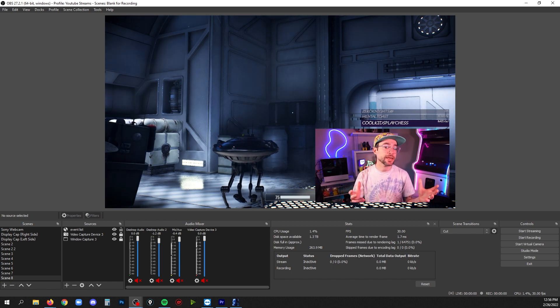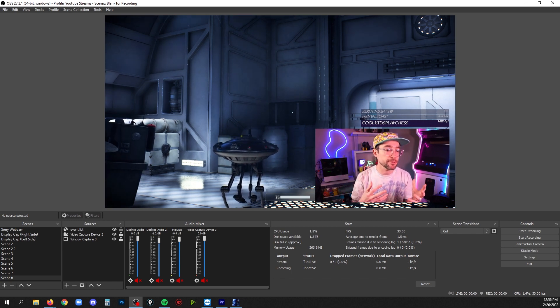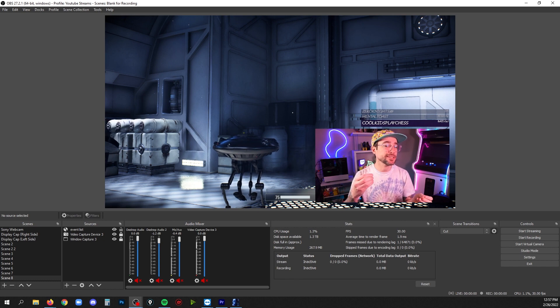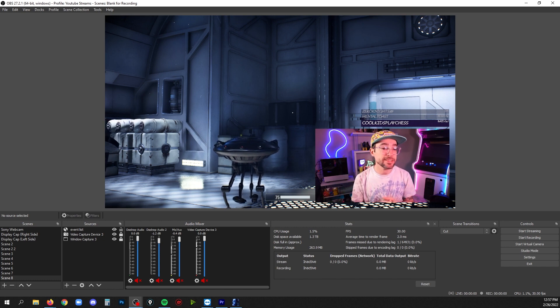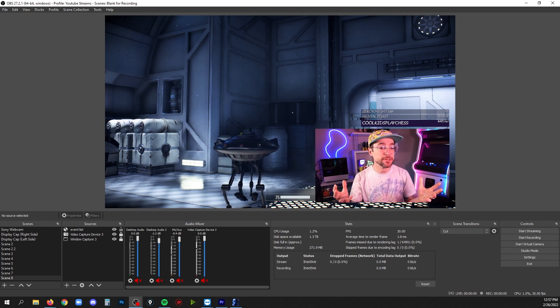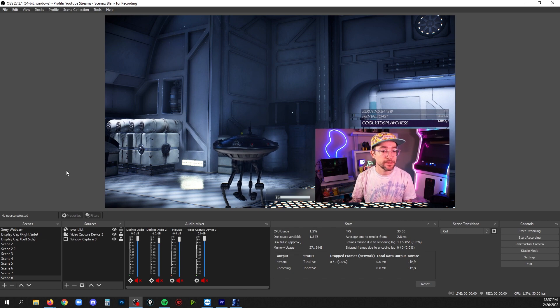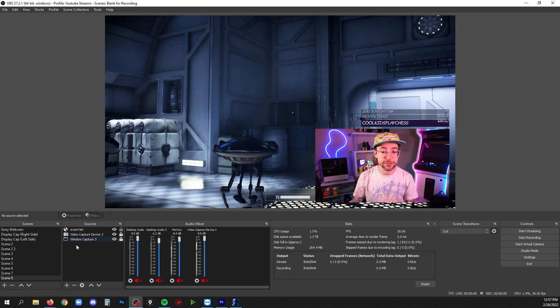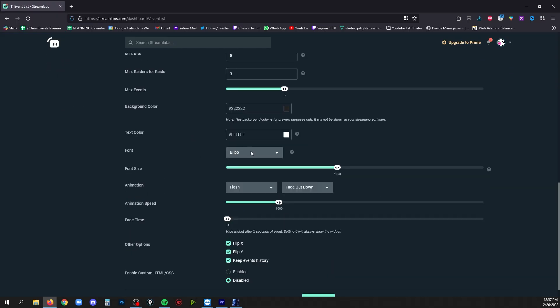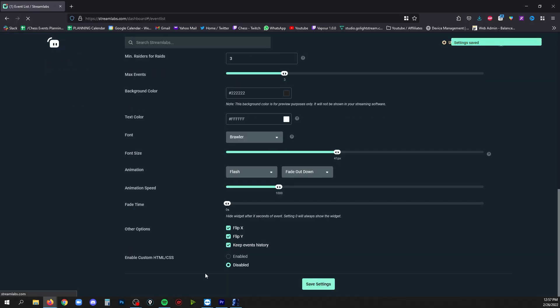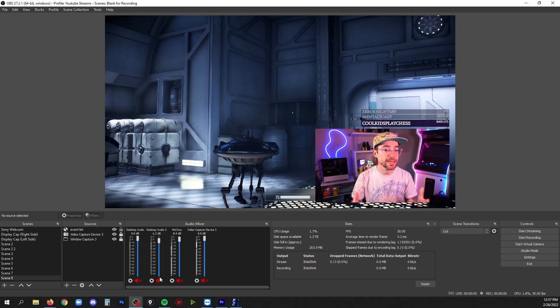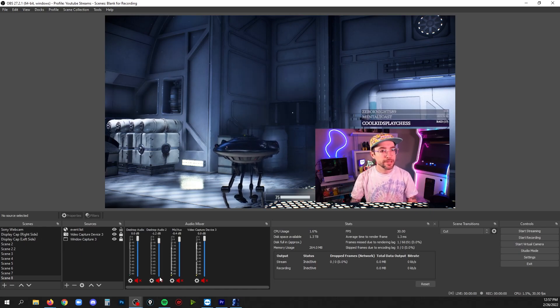So now you've got it in OBS and you look at the font or the background and you go, you know what, actually now that I see it in the scene I'd rather have a different font. You don't have to re-add the source, you just go back to streamlabs.com and change your font. Hit save and when you go back to OBS you should see that change update on that widget.